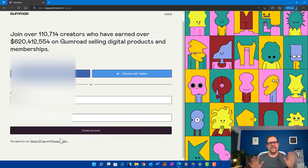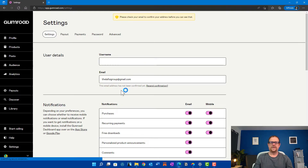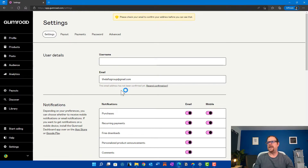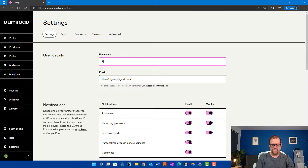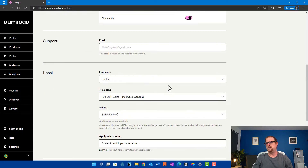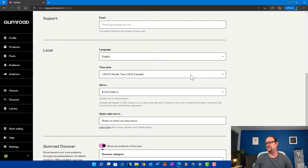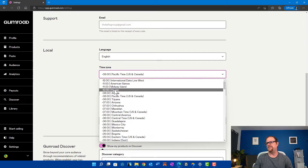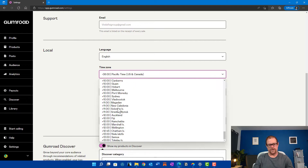Just like anything else, when you create an account it's going to ask you for some basic information — your name, your address, all the other fun stuff. Once you get in and set up your account, you're going to create a username. Let's just call this "Paul's Demo Account." Get your email address, set your notifications. It's going to take you through a gamut of signups. You're going to sell in US dollars, you pick your time zone — all that other fun stuff. Simple stuff, nothing I need to walk you through, I'm sure.